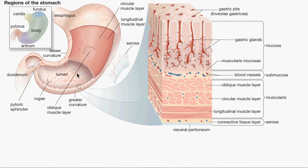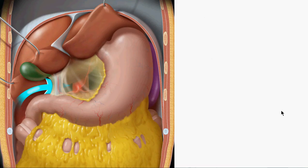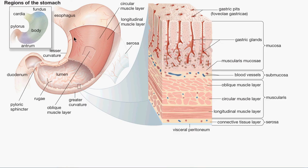On the outside the stomach is covered by the serosa, which is the outermost layer. The innermost layer is the mucosa. The stomach's mucosa is folded up; these folds are called rugae or gastric rugae. Because of these folds, when the stomach is empty its volume is about 50 milliliters, but after a typical meal it rises to about one to one-and-a-half liters. With a heavy meal it can extend up to four liters.